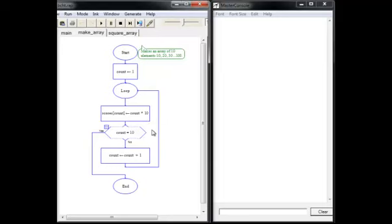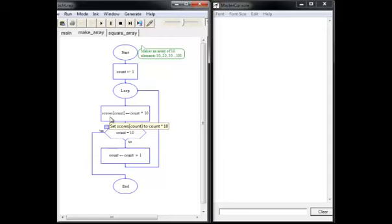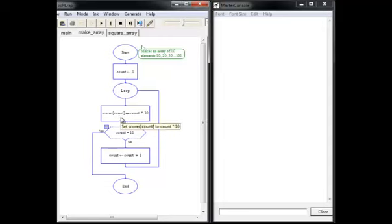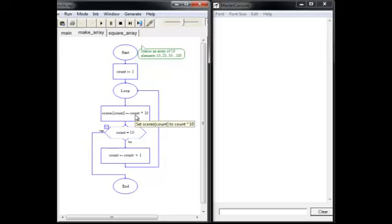What's going to happen 10 times? 10 times we're going to assign a value to the current element of the array by using the count variable inside the square brackets. What are we going to store in each element? We're going to store the count times 10. So in this way, we will develop an array 10, 20, 30, etc., up to 100.